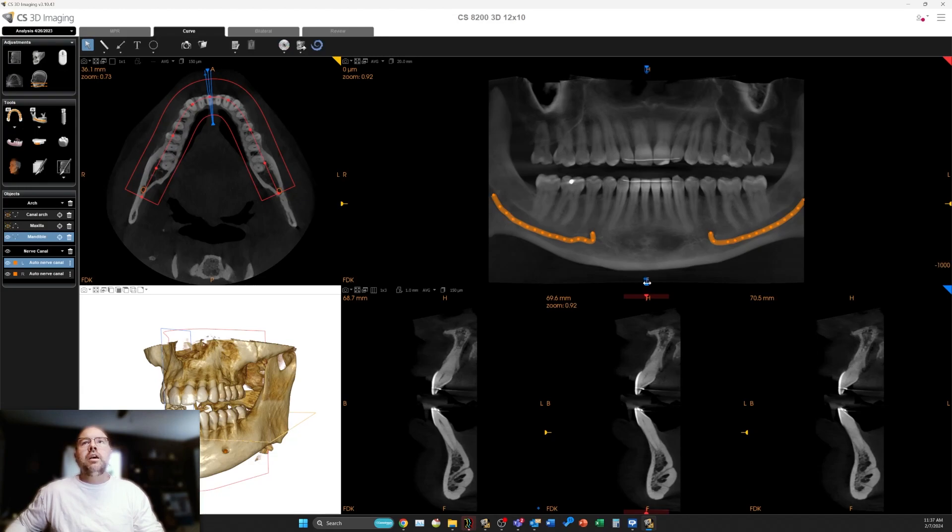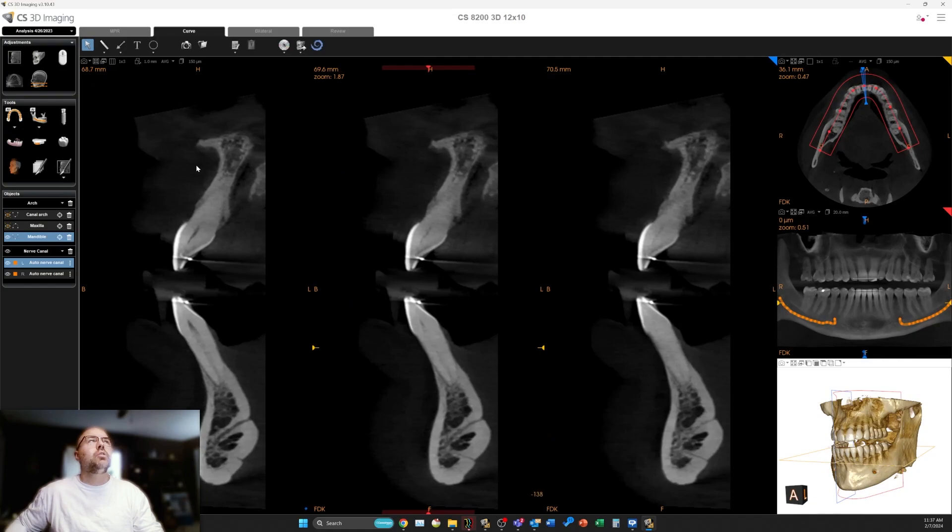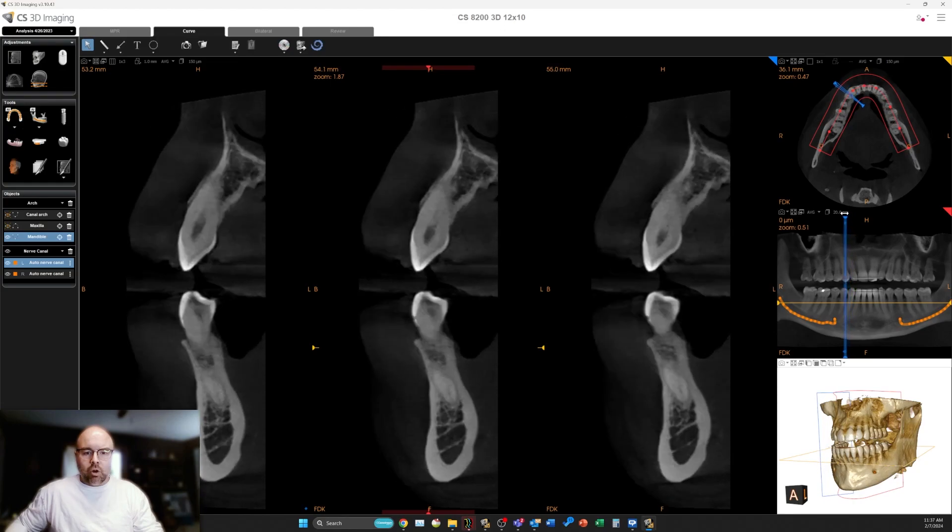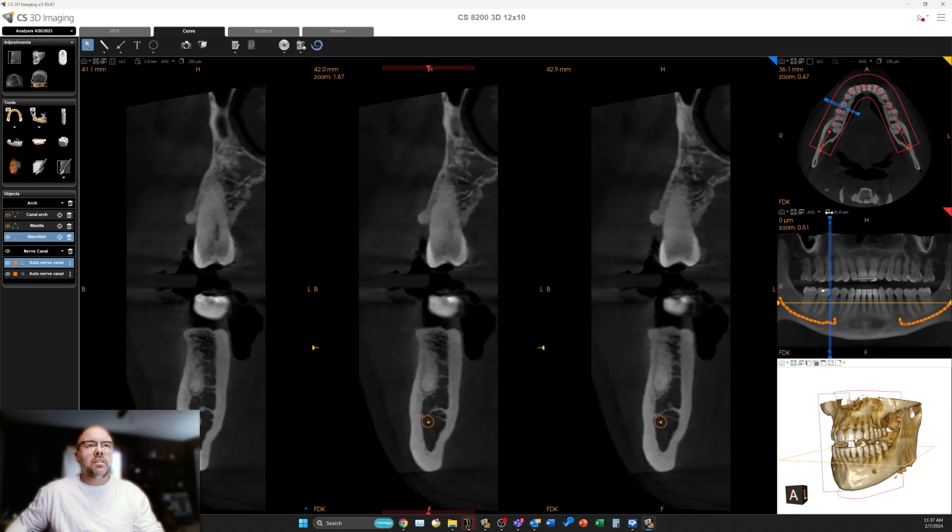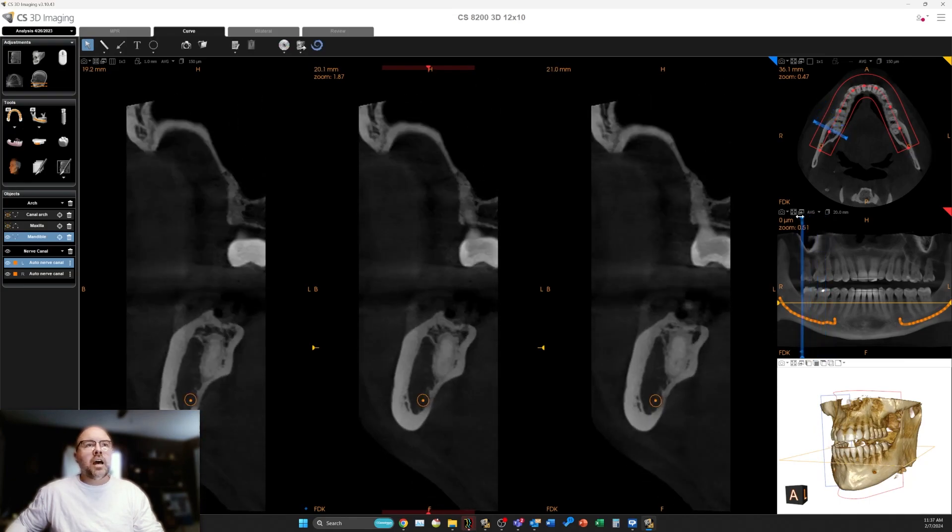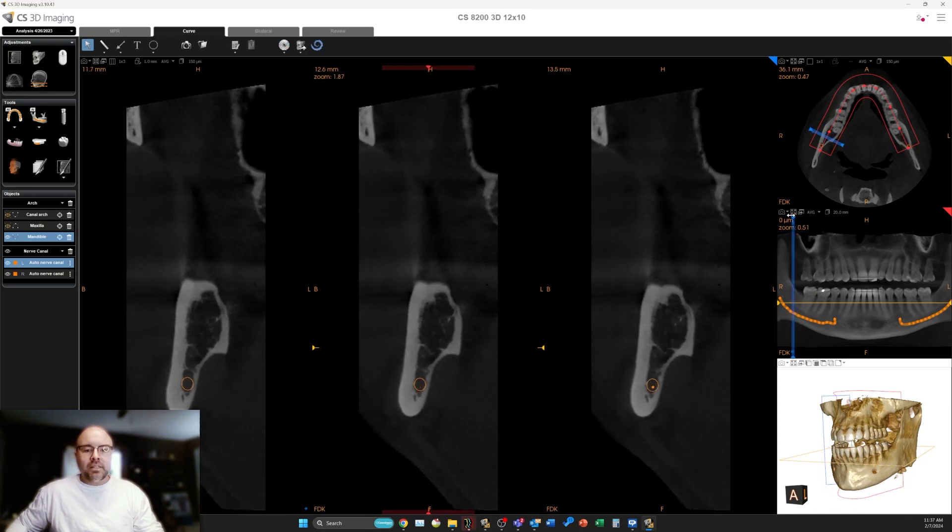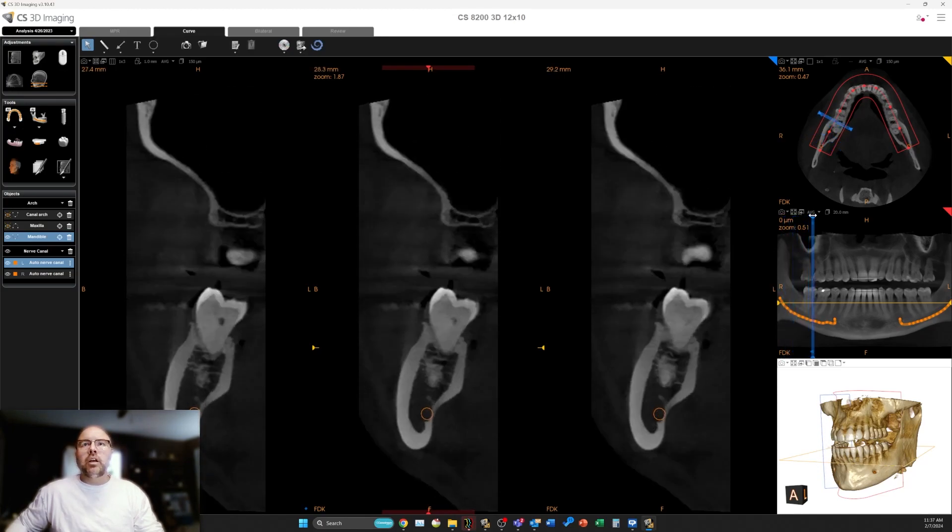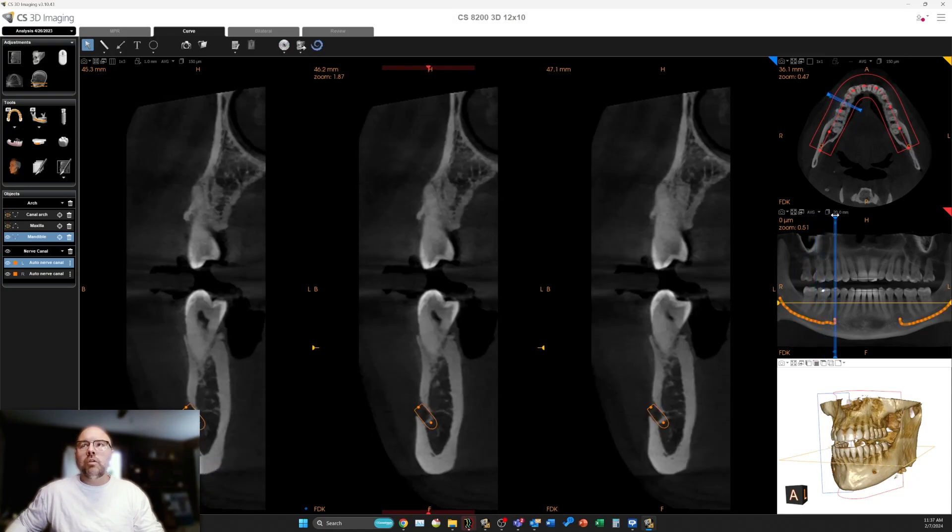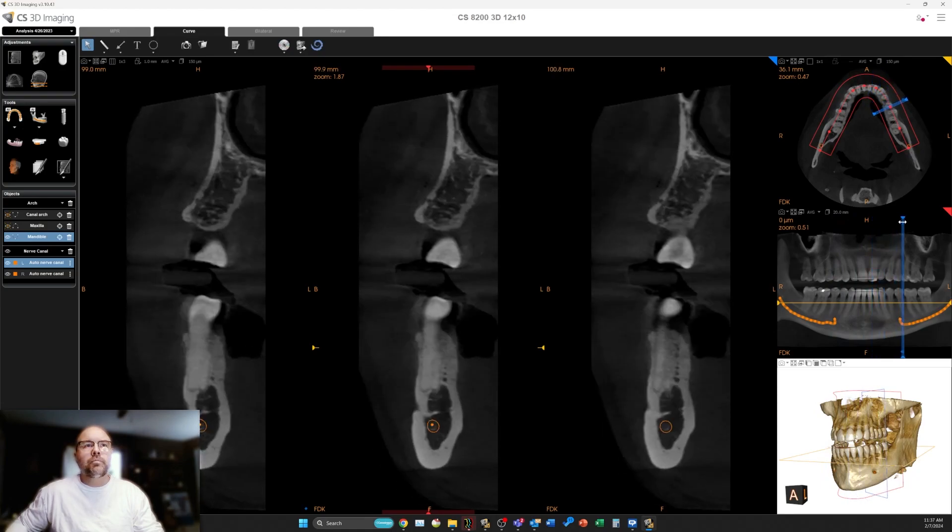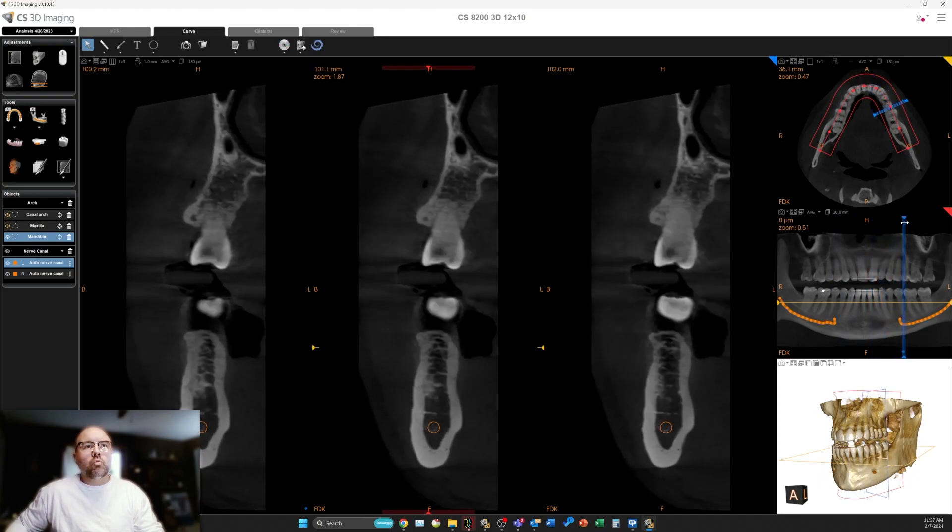It did switch us back over to the mandibular arch. Now I'm going to use the transaxial view to verify the placement of this arch. We're going to start off on the right side. I expanded the transaxial view. We're going to use that blue slider, the movement handle, to go right over where that nerve tracing is. We can see that although there's not a ton of density in the bone, the AI nerve tracing did a great job of mapping that nerve out right where it's supposed to be.